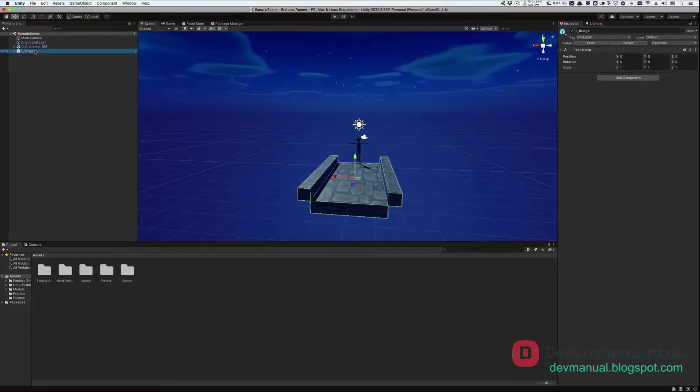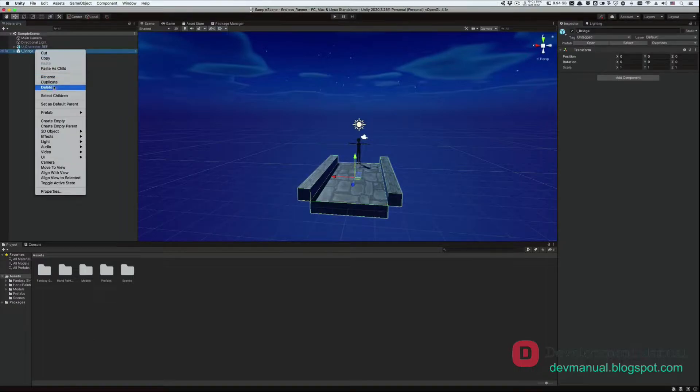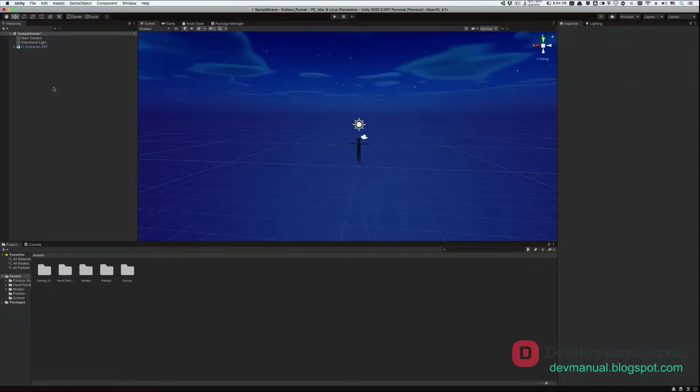First, let's go ahead and delete this bridge from our scene. This is so that we could develop our game quicker, we'll fix it later, but right now all we care about is the player's behavior.